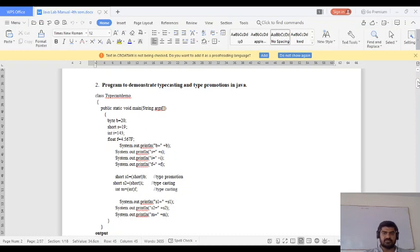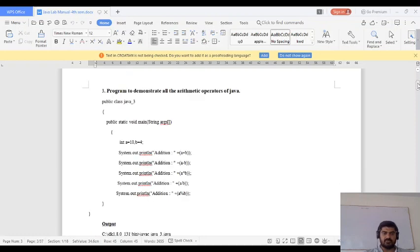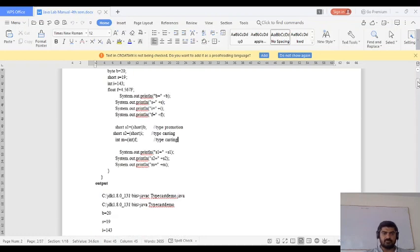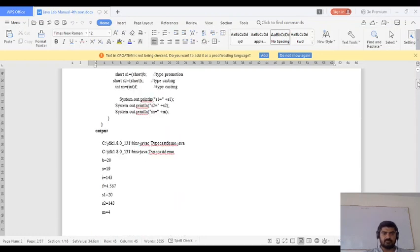Here you can see the output. These are the initial values.